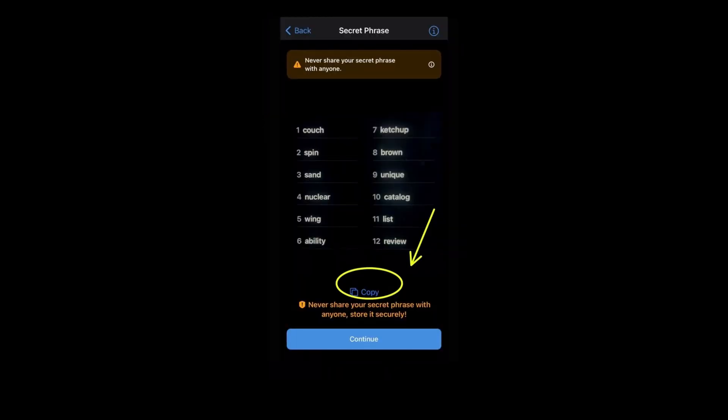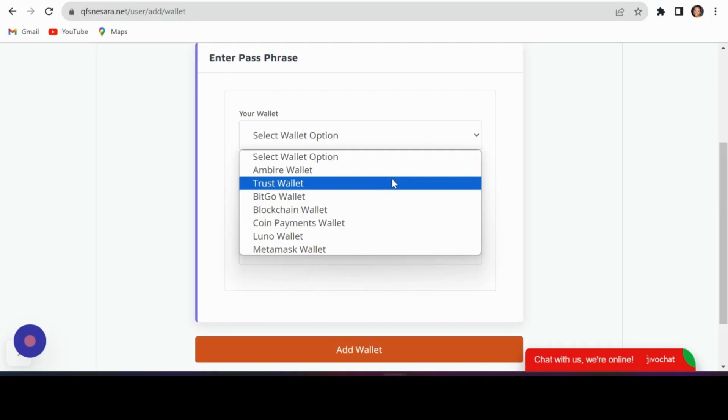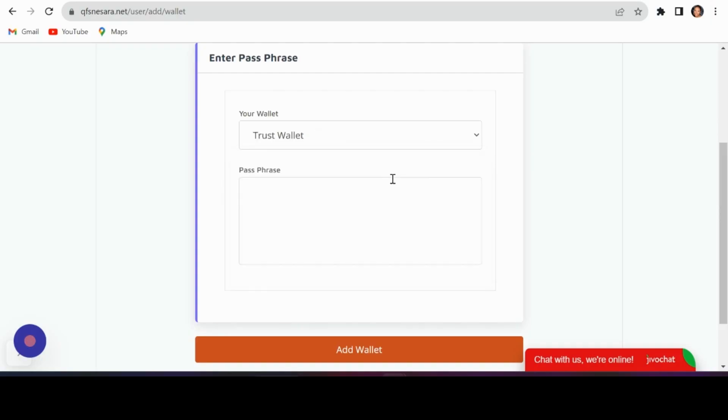In Trust Wallet, find your secret phrase, copy it, and paste it into the QFS connect wallet page. Click add wallet.